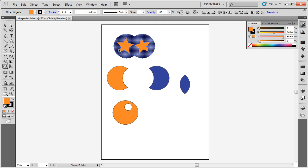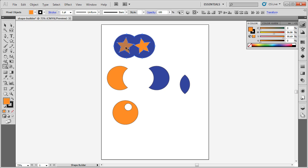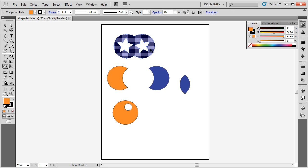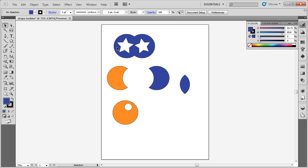This time, I want to delete out what's in here. If I move my cursor over the top of these spots, I can press the Alt key on the keyboard. Notice how my cursor has changed to have a minus sign next to it. If I click, I can delete these parts out of the shape.